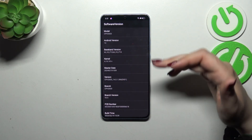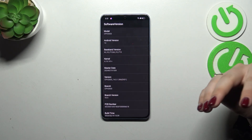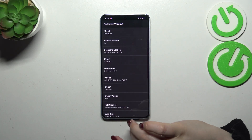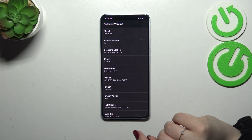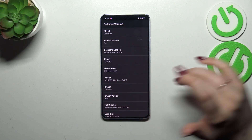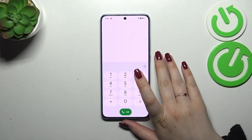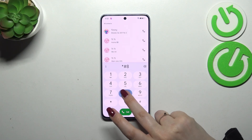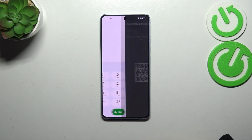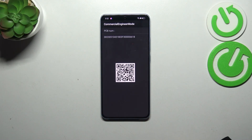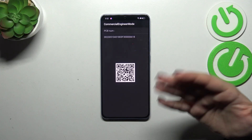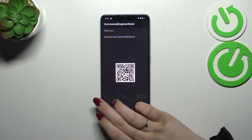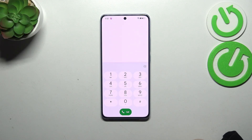Let's tap on OK. Another code is for phone software info — it is asterisk pound 067766 pound (*#067766#). Here we've got the software version, so it is a technical screen where you can check info like the modem version, baseband version, master date, or branch. Let's go back. Another code for the hardware version is asterisk pound 08888 pound (*#08888#). Here we've got the hardware version, so you can check the PCB number and also scan the secure code to check some information.